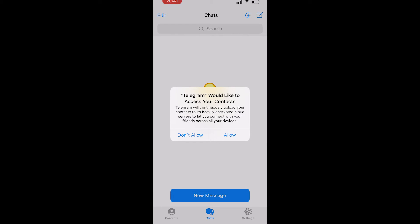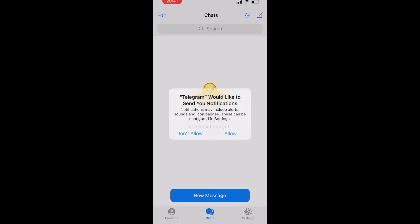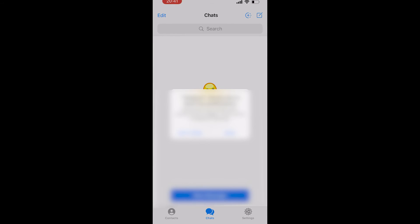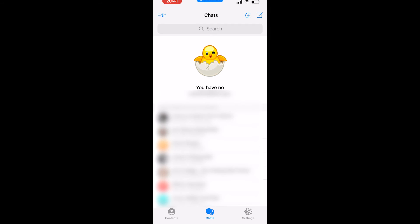Click Allow for contacts and Allow for notifications. Your contacts who are on Telegram will then appear, based on your phone number, and you can go ahead and message them. Now you're all set up and ready to use Telegram — that's how it works, I hope that helped you out.